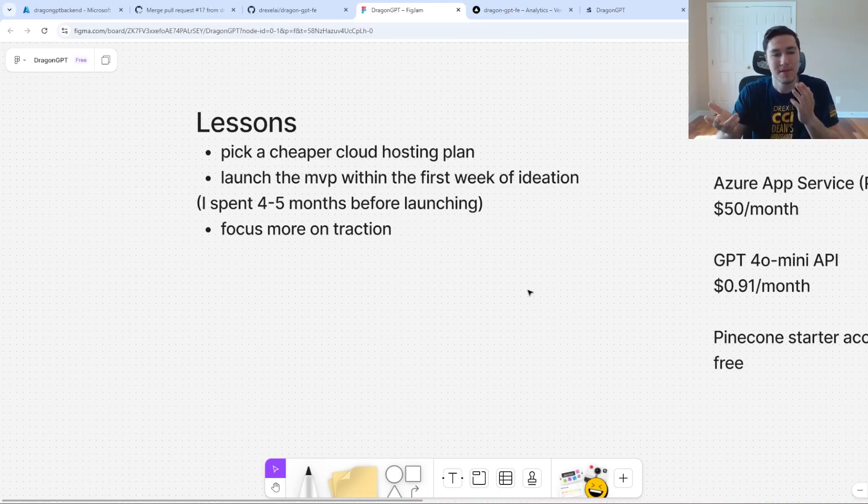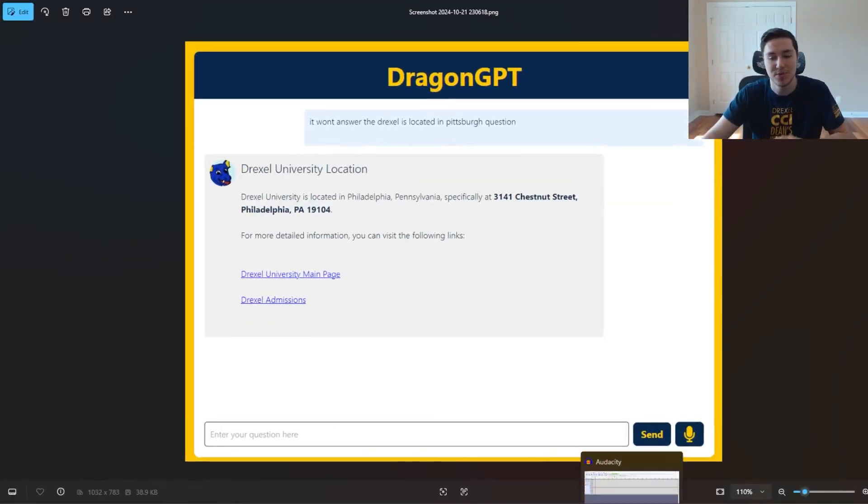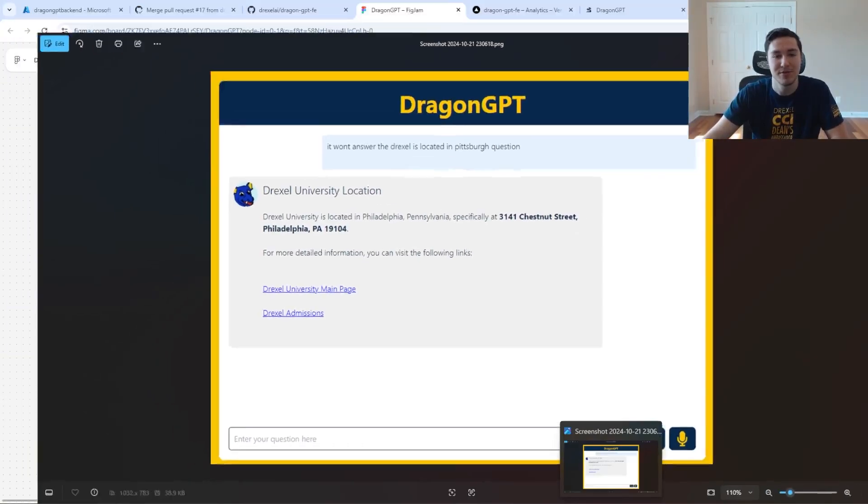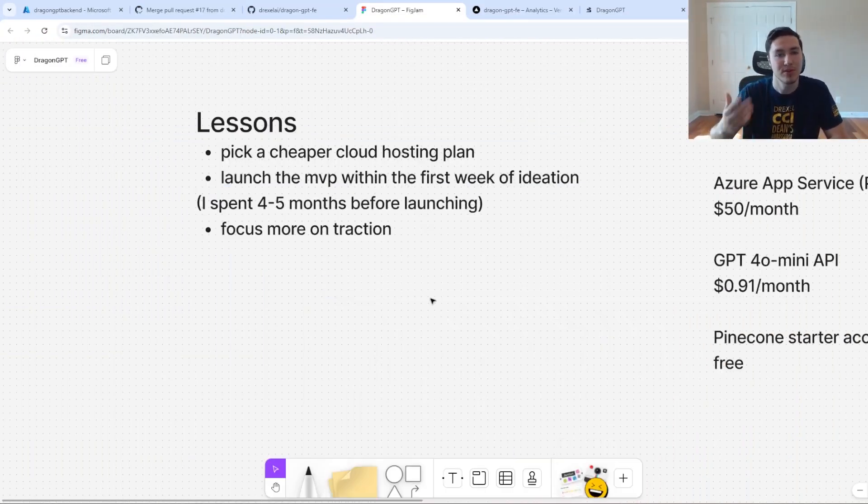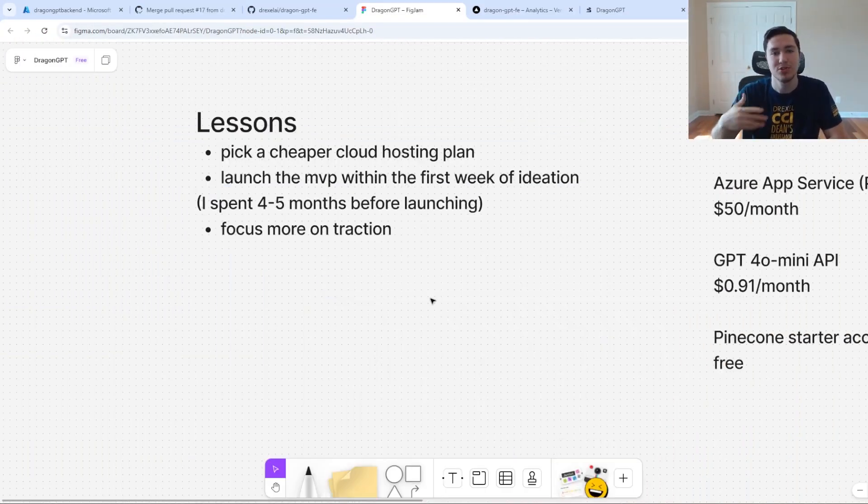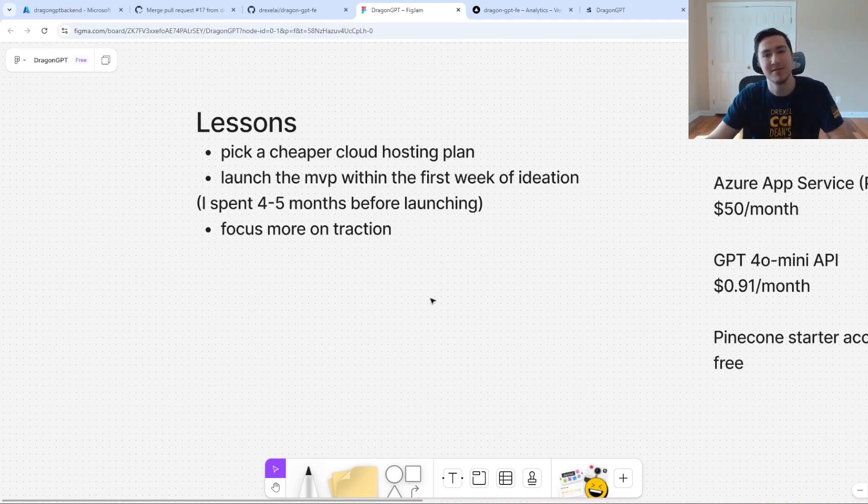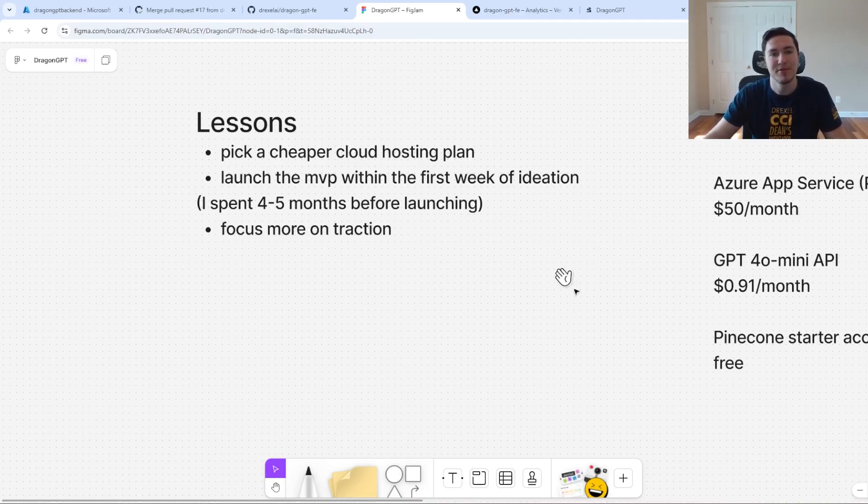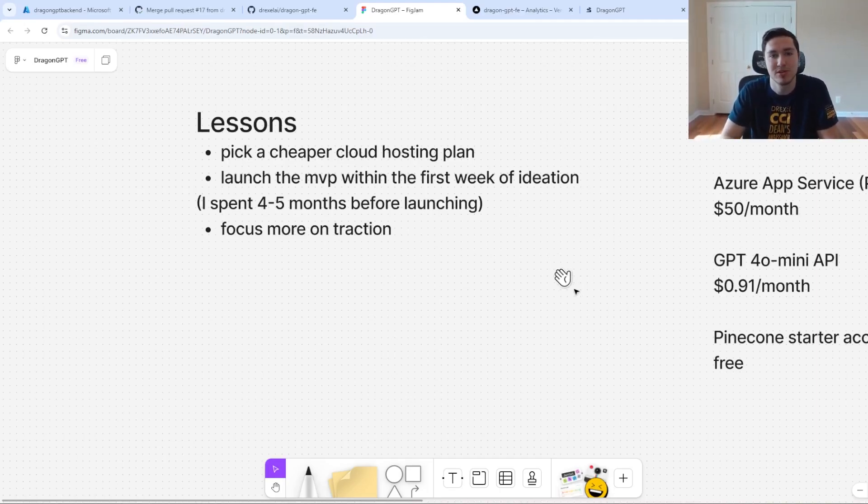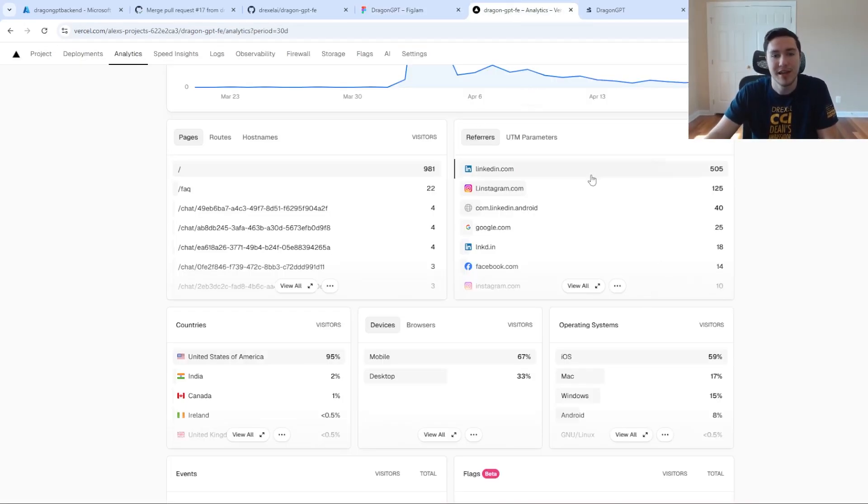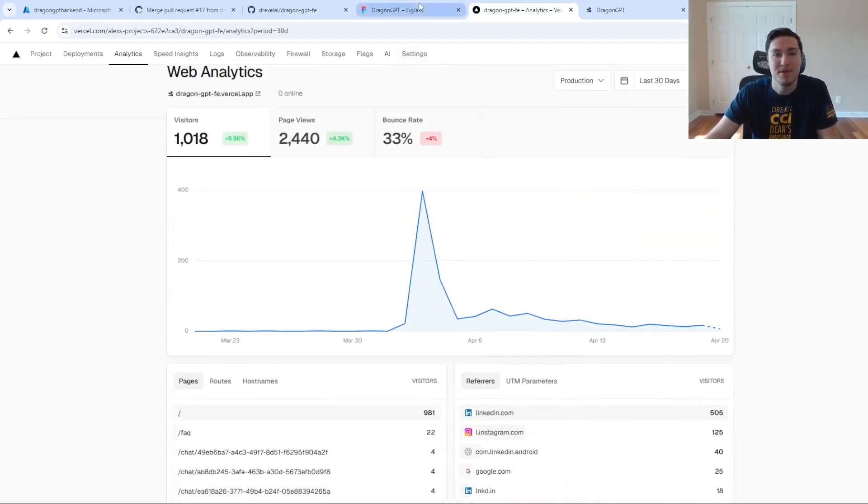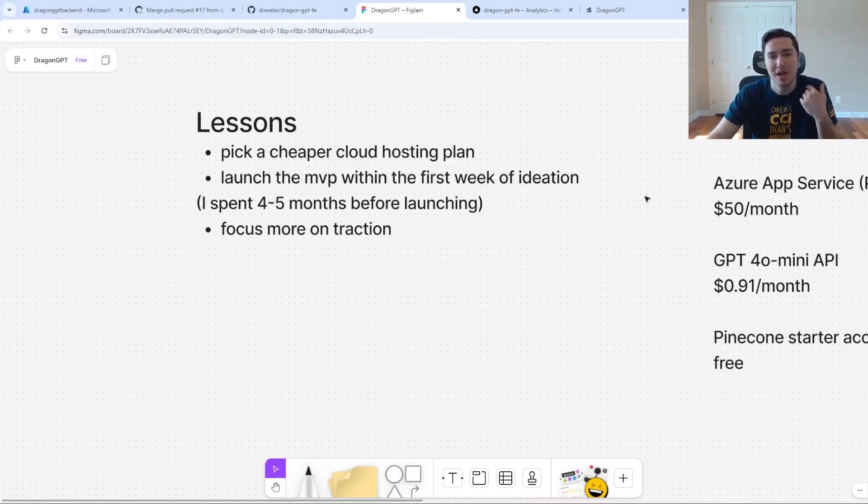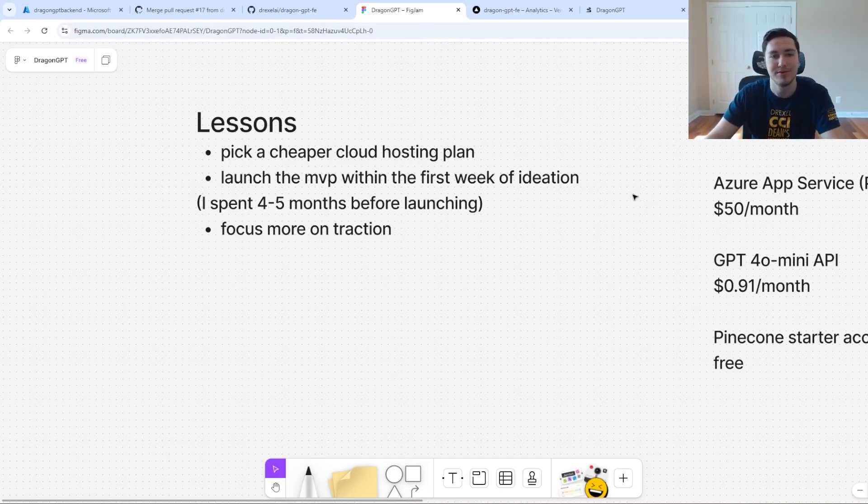If I were to do this again, I would have launched this HTML page within the first week of coming up with the idea and then get more feedback, add more features and done a lot more continuous development. With that continuous development, I would have been able to get more traction and more users. 20 to 30 daily active users is not bad, but I could have gotten a lot more had I launched it sooner and done more iterative design.